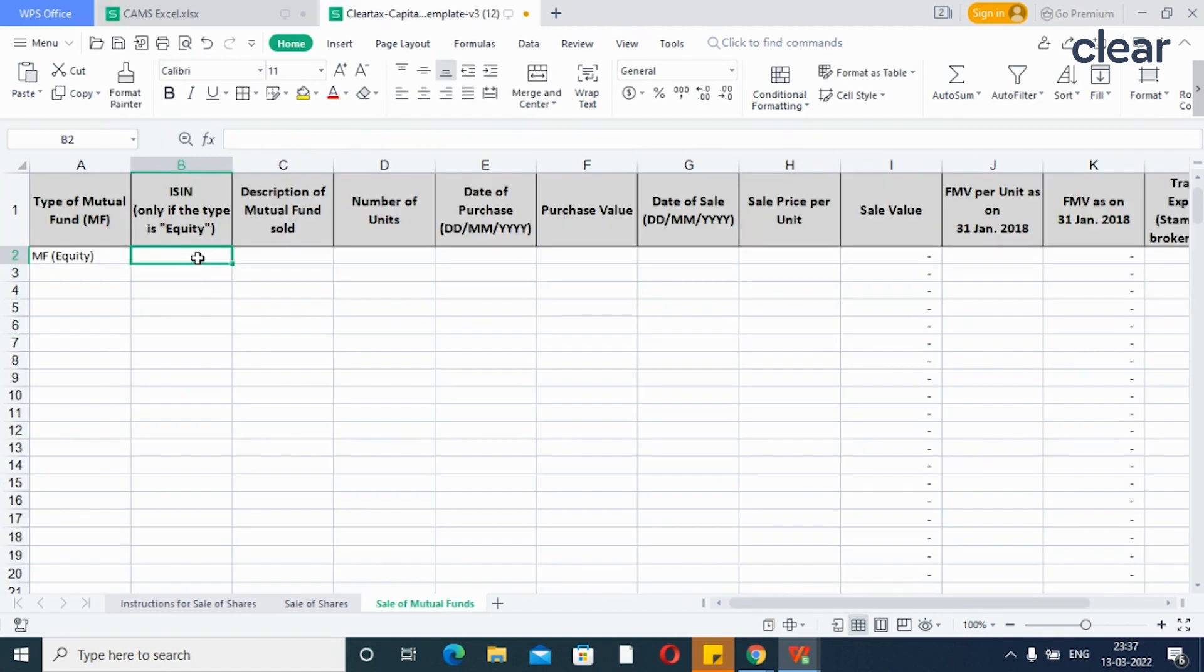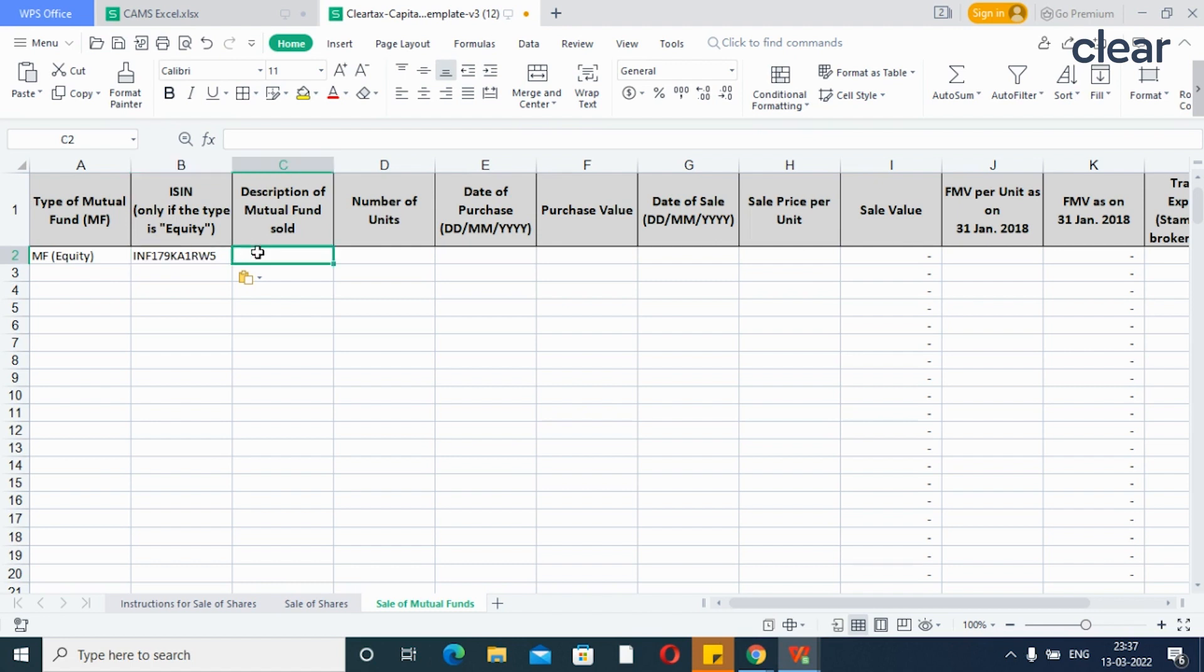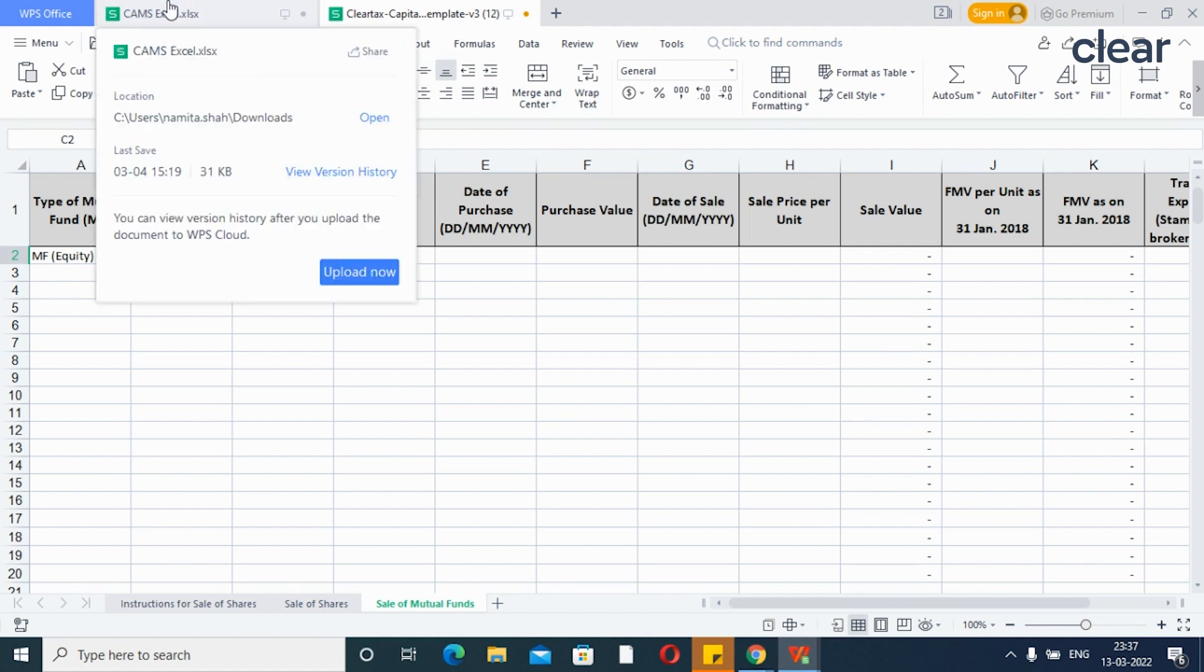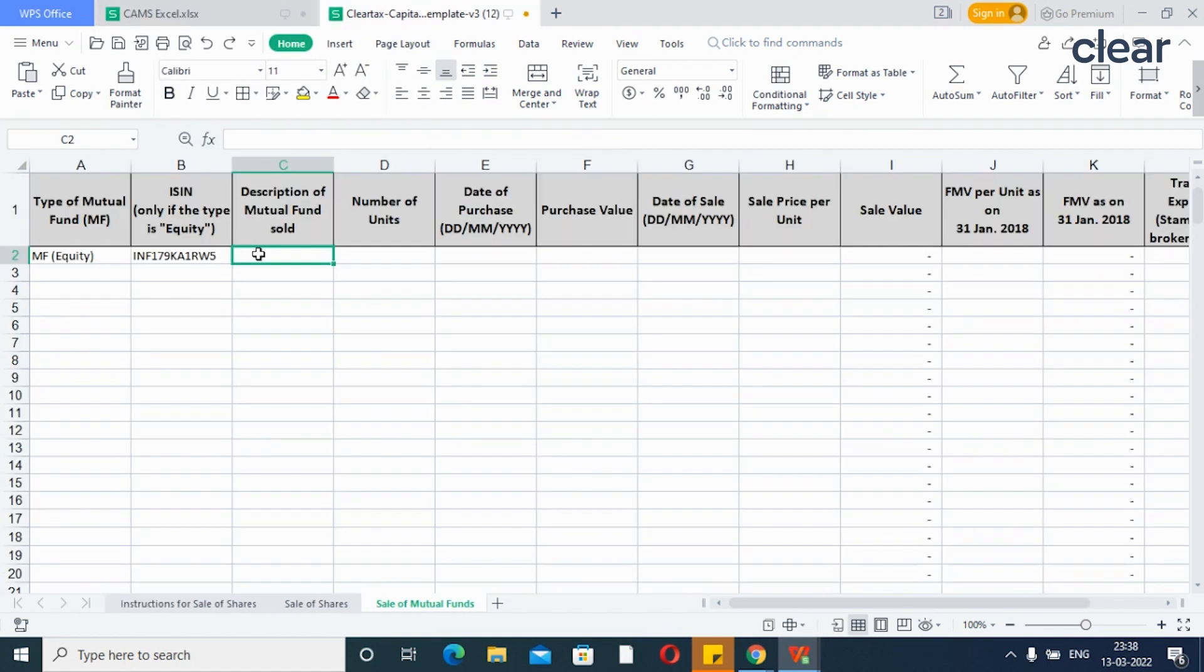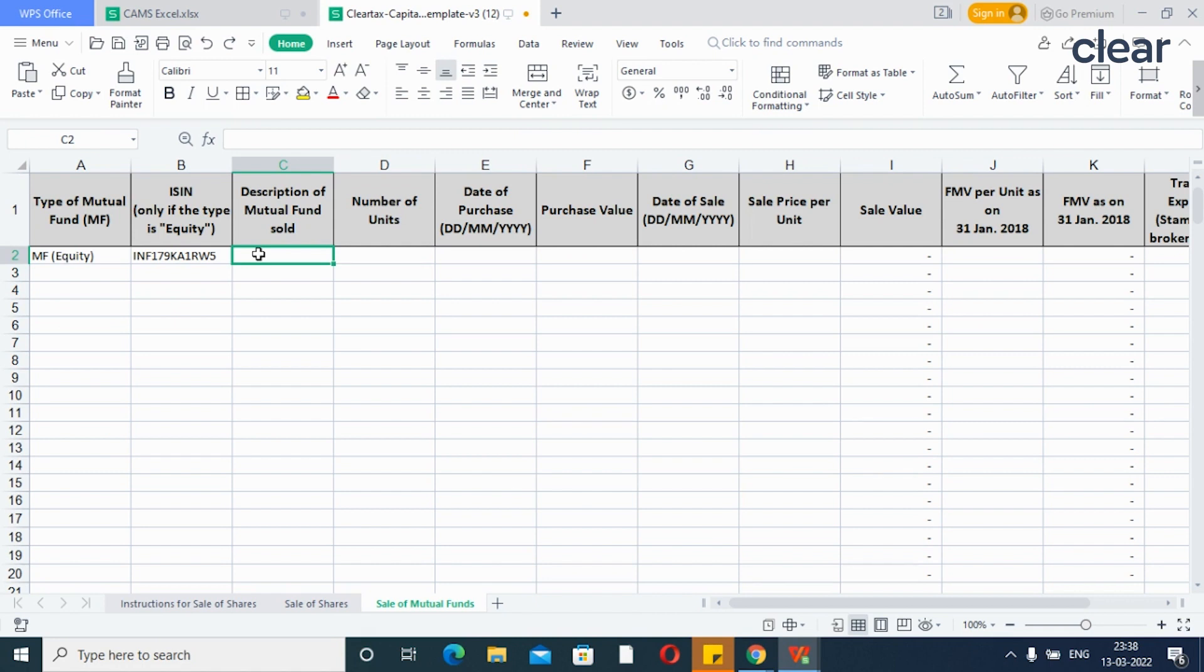I'll copy the same and paste the values using paste special function. Don't change the cell format. Similarly, copy the description of mutual funds sold. It is important that you don't change the acceptable cell format and paste the values only using the paste special function.